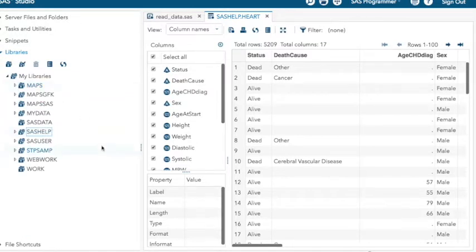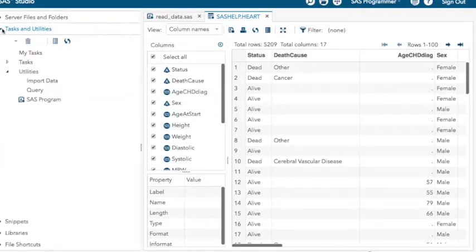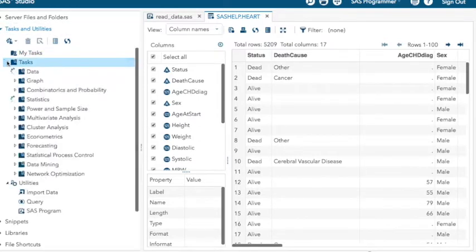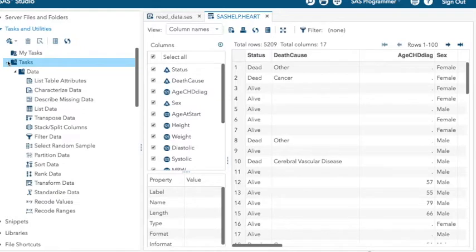Now, let's go under tasks and utilities. Last time we looked at the characterized data task. Let's look at a different one. Let's try list table attributes.